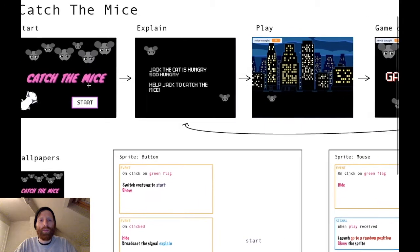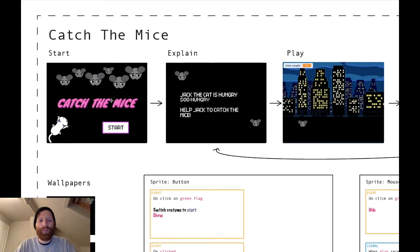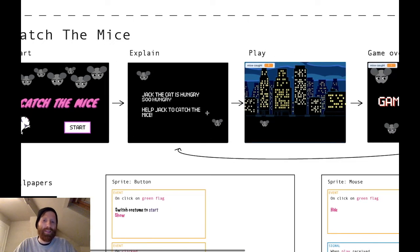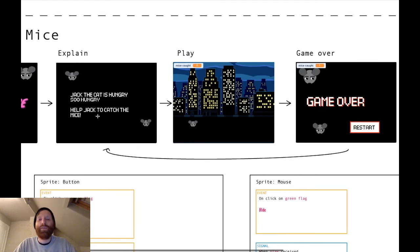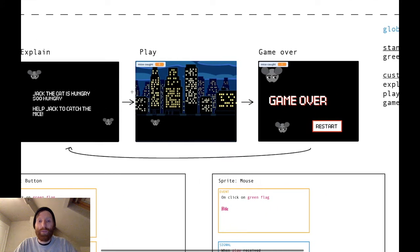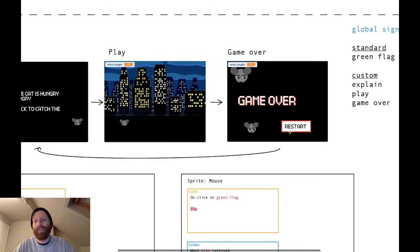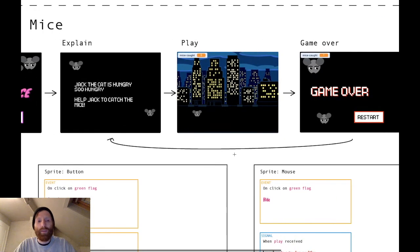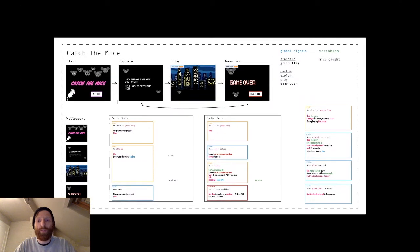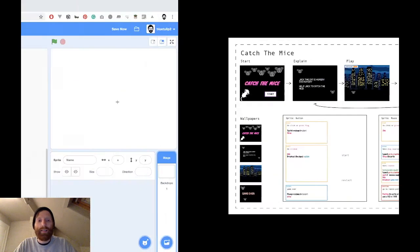When the game starts we will show this background and a button. When we click on that button we get the explanation. Then after a few seconds it goes to the game itself where there are mice appearing at the bottom. When the game is over we get 'game over' and a restart button. If you click restart you go back to the explanation. So let's get started.